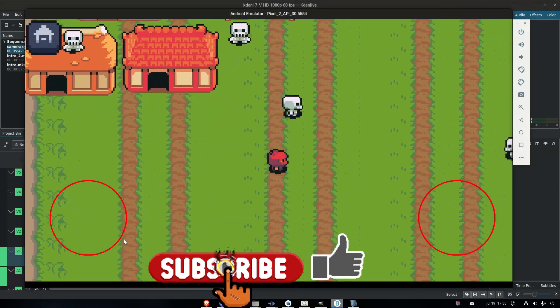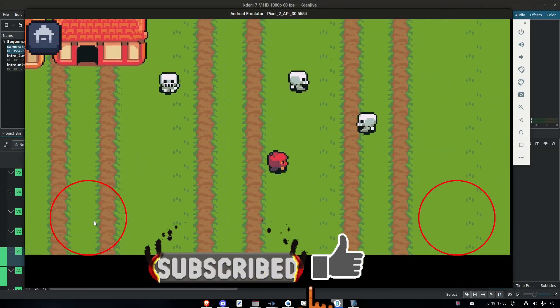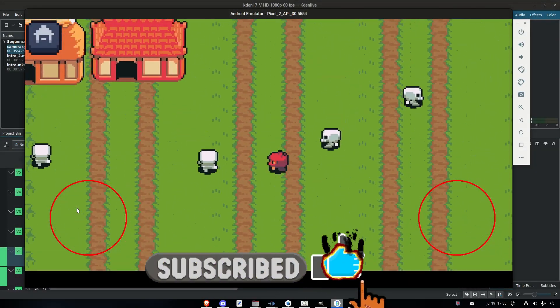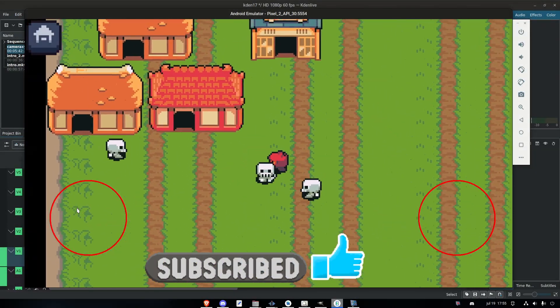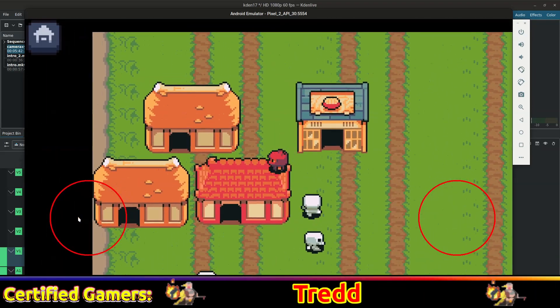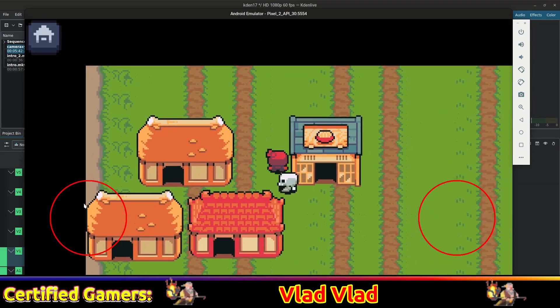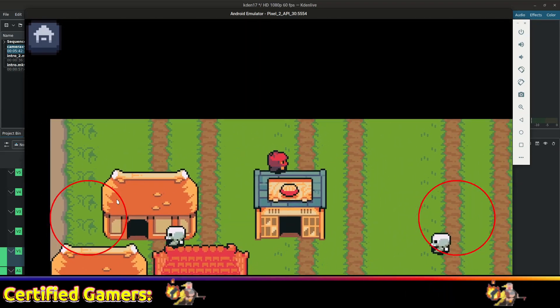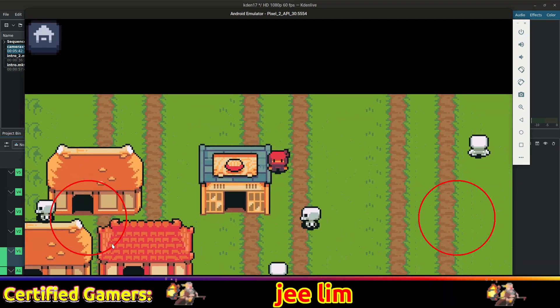Hello guys, welcome back. I hope you're doing well. Today I thought that we would add some buildings into this game — houses to be more specific.